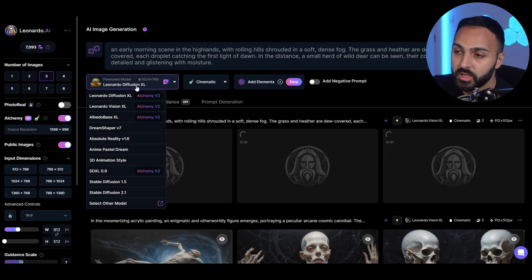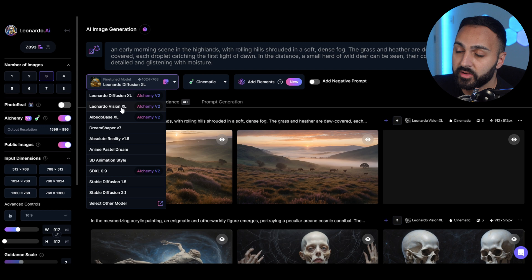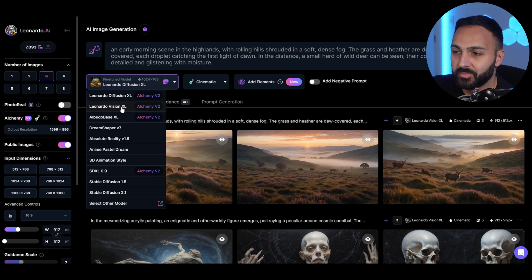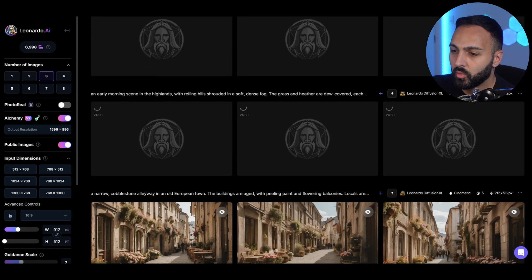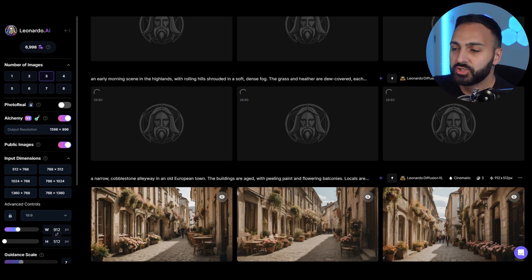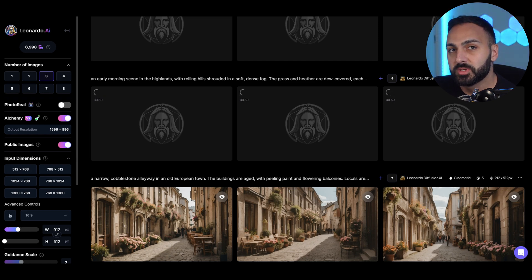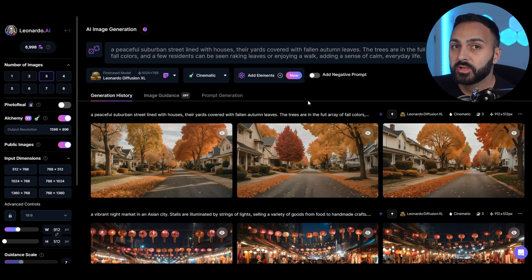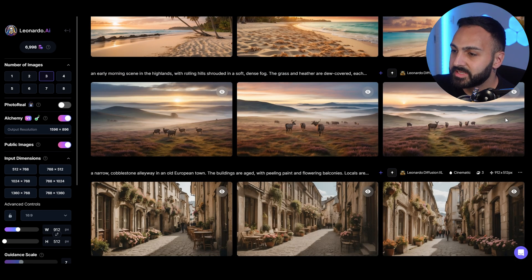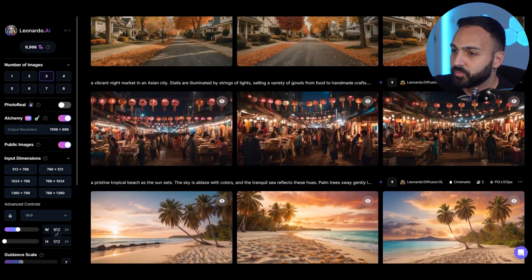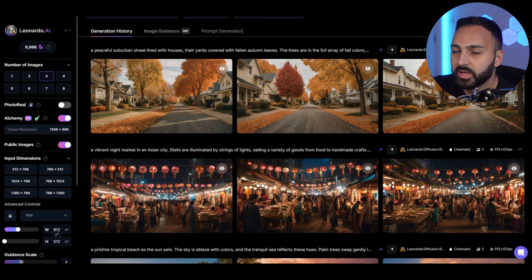Just a correction — I wasn't using Leonardo Vision XL for the best results. I actually got better results with Leonardo Diffusion XL. I've pasted all five prompts now so they're generating. One thing I really like is that it can generate five images at one time if you have the subscription plan. All the images have been generated — it took less than two minutes for all five images.